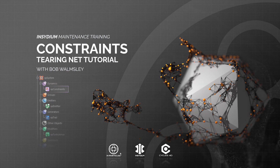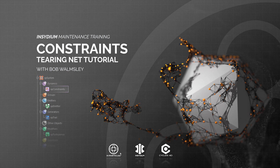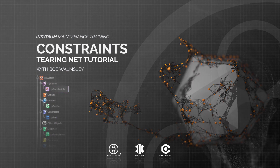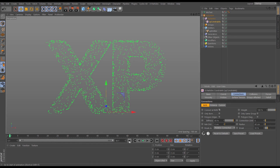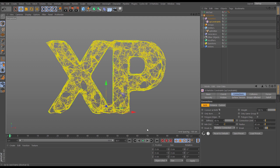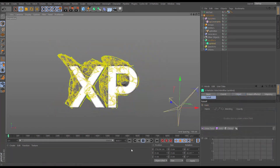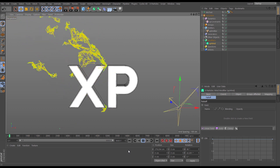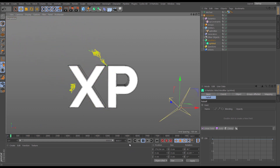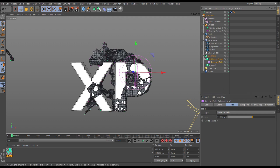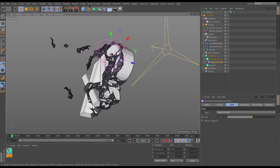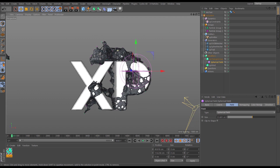Hi, I'm Bob Wormsley and in this constraints tutorial we're going to use connections and tearing. We'll create some particles and some constraints which we'll use to make a dynamic simulation. We'll set up tearing and collisions so those constraints will interact with our scene geometry. We'll also talk through converting those constraints to trails and create some dynamic scene geometry from them.